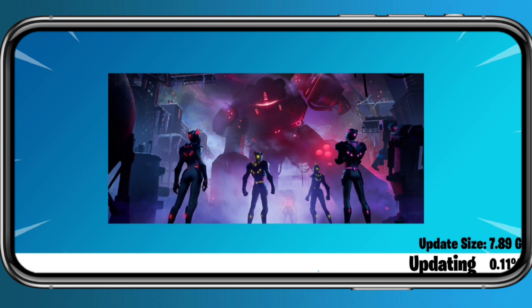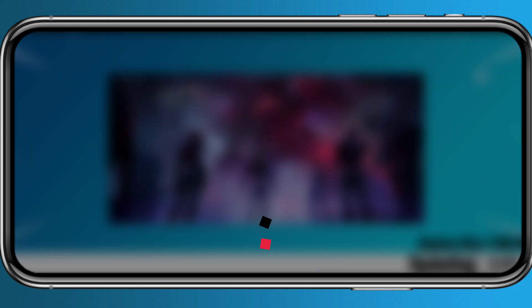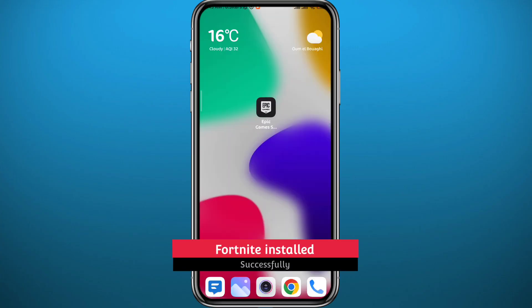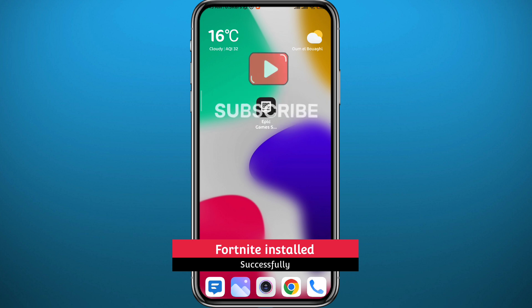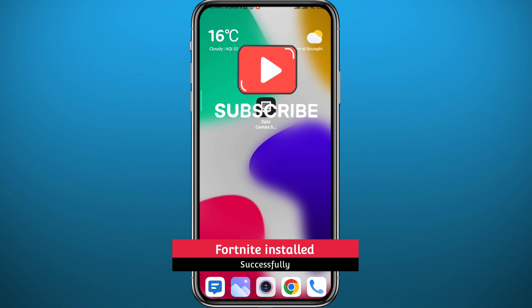And that is it for this video, guys. I hope it was useful. If it was, please like and leave your questions and comments in the comment section — I'll try to answer every single one of them. Of course, don't forget to subscribe. Thank you very much for watching and see you in the next one.